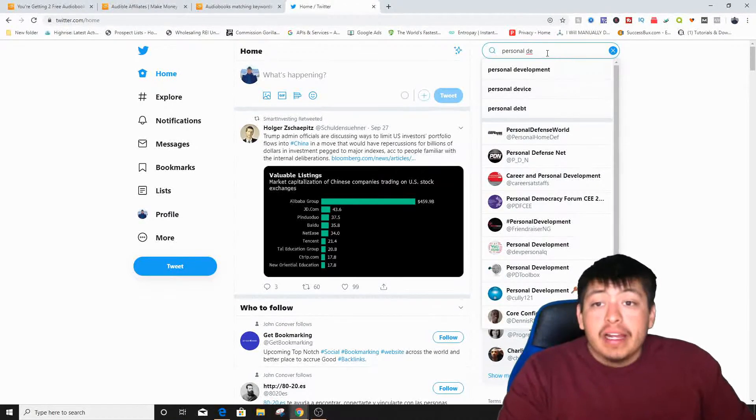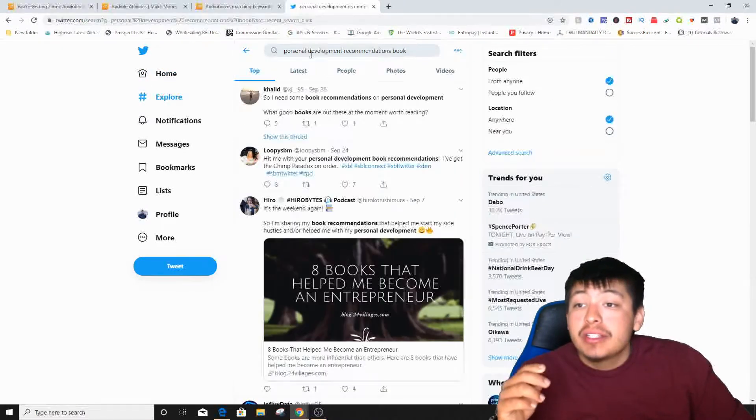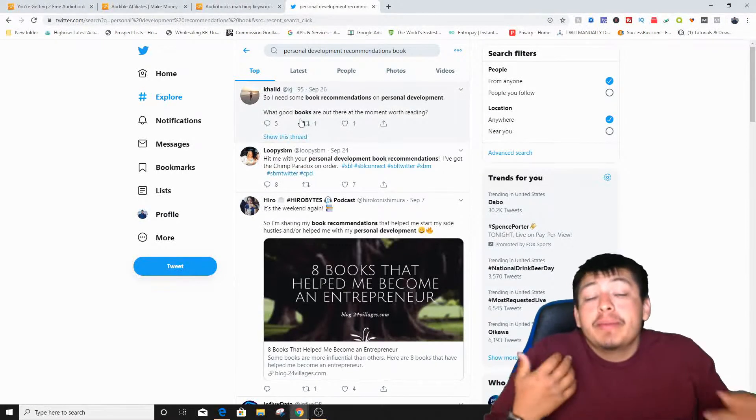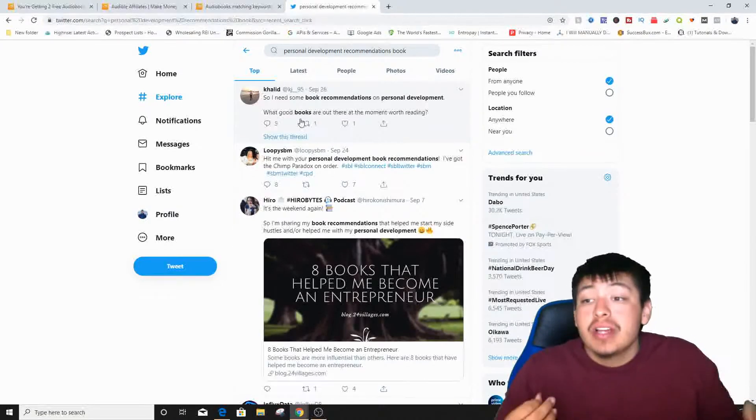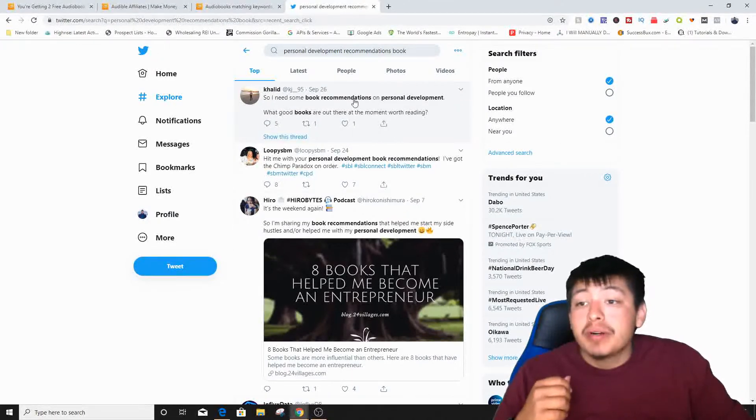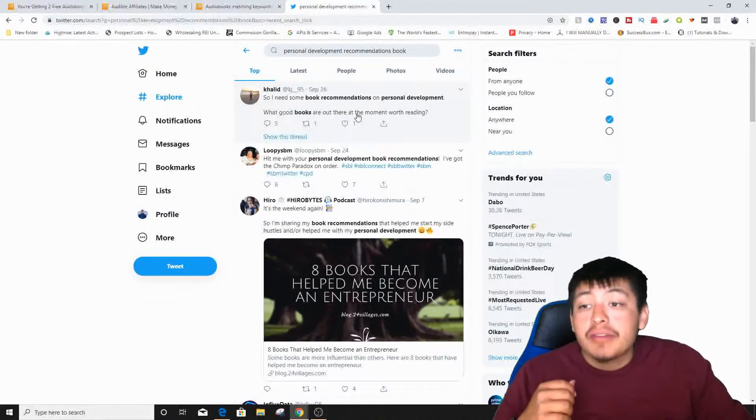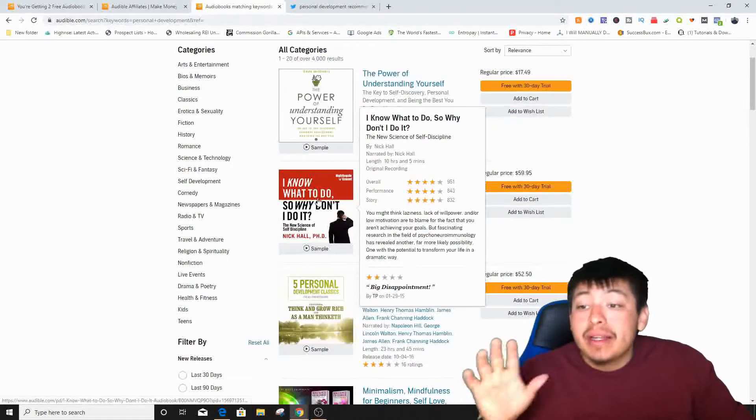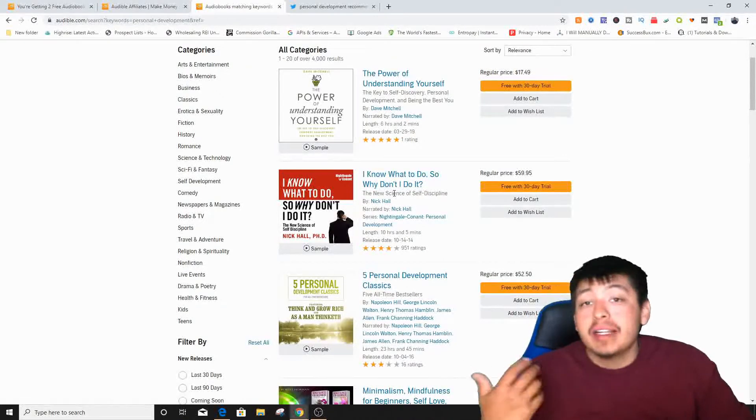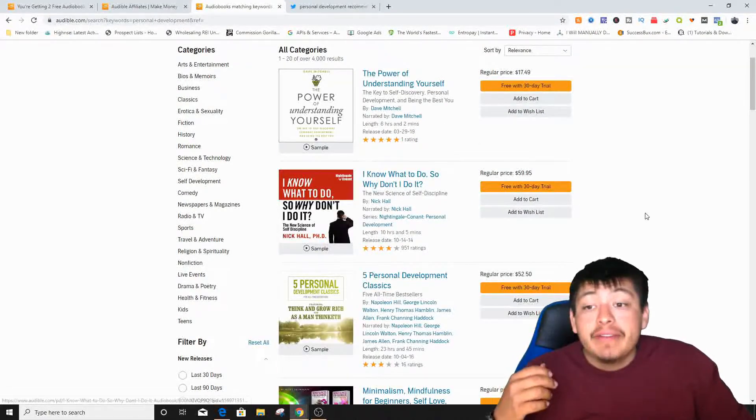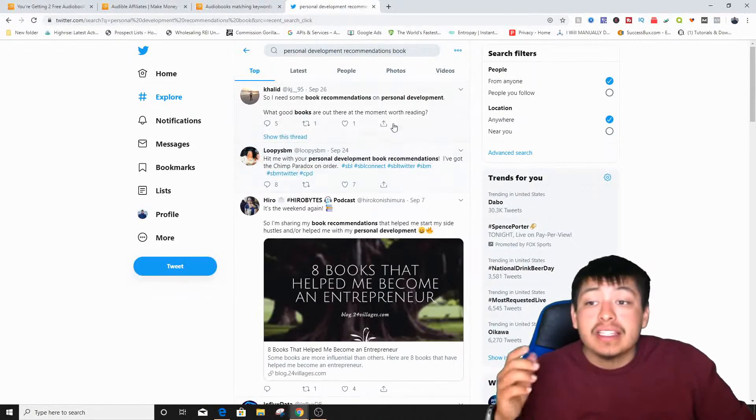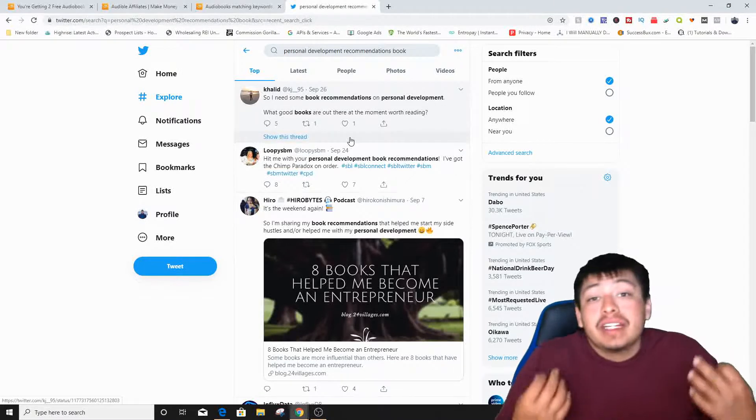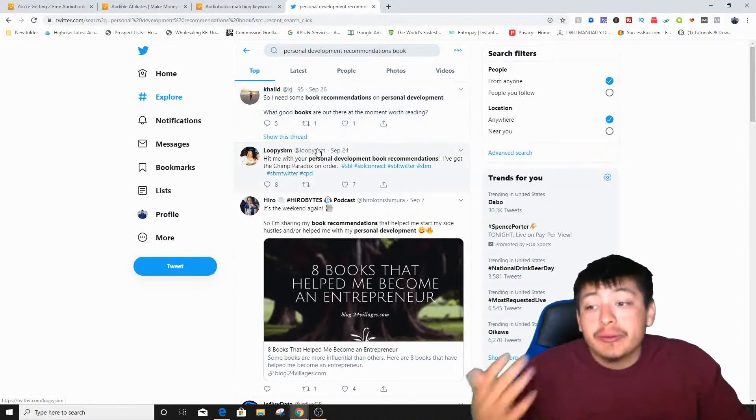Within Twitter, we're just going to go to the search Twitter here. And then I already typed it in, personal development. Let me go back. All right, so I think I typed in personal development recommendations book. So whenever I typed that in, I actually got some people that are actually wanting us to recommend them books. So this is motivated buyers and we're just going to promote the book right now. So it says, I need some book recommendations on personal development. What books are out there at the moment worth reading? So you can just come over here and then start talking about this book right here guys. And then you just say this book, I read this book or I know some about it and the book is actually worth $60.